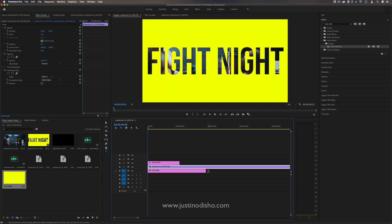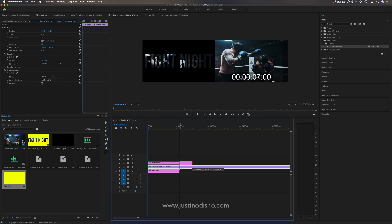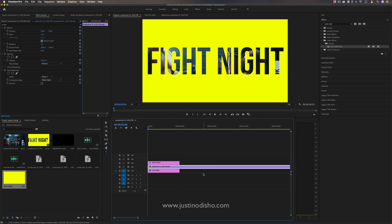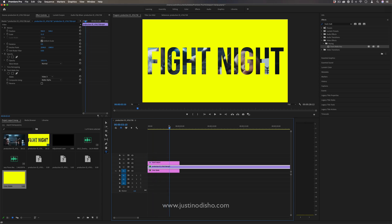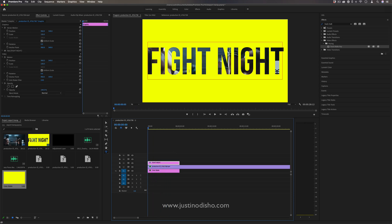You can always extend these clips out to be whatever duration you want. Up until this point, we've created a video inside of the text effect, which is cool on its own. But I'm also going to add an intro splash animation to this text using hold keyframes.